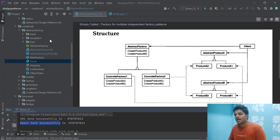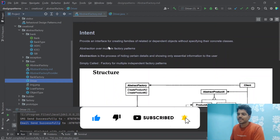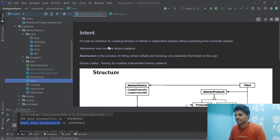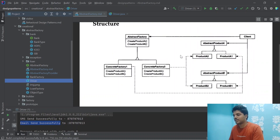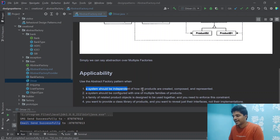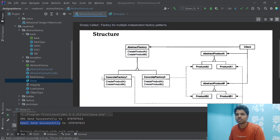Definitions are not very useful until you understand what the design pattern actually does. I've provided everything in textual format — the PNG files are taken from different books like Gang of Four and Head First Design Patterns; you can refer to those as well. The key definition points are: a system should be independent of how its products are created, composed, and represented; and a system should be configured with one of multiple families of products. Now let's understand with an example.